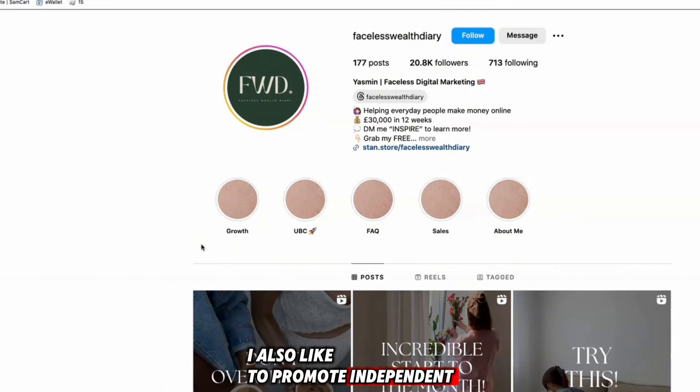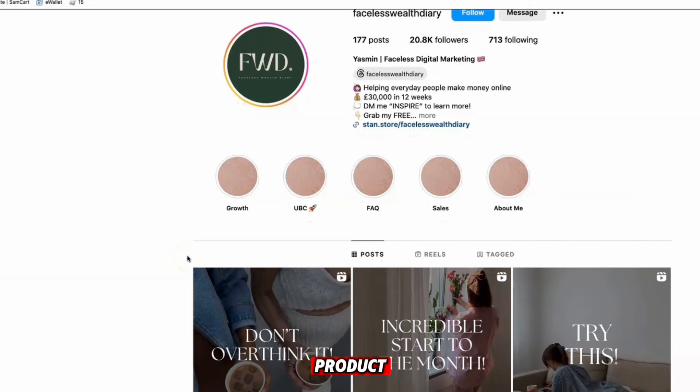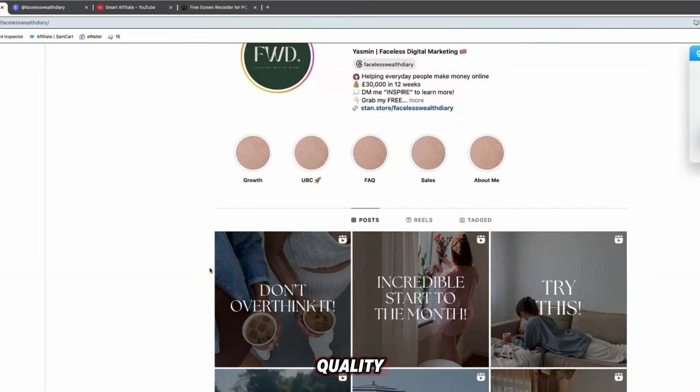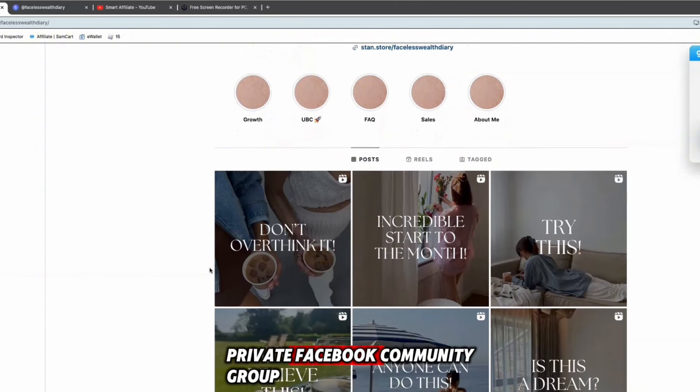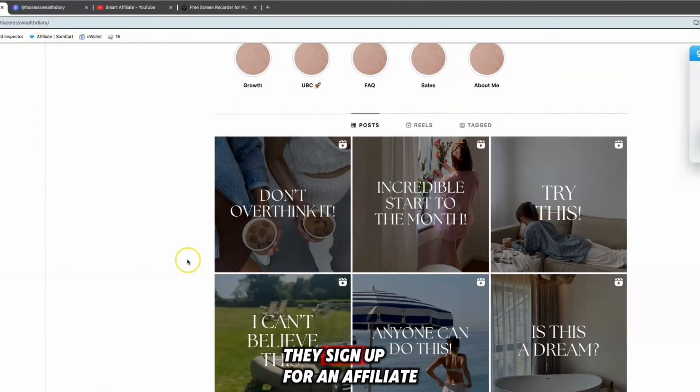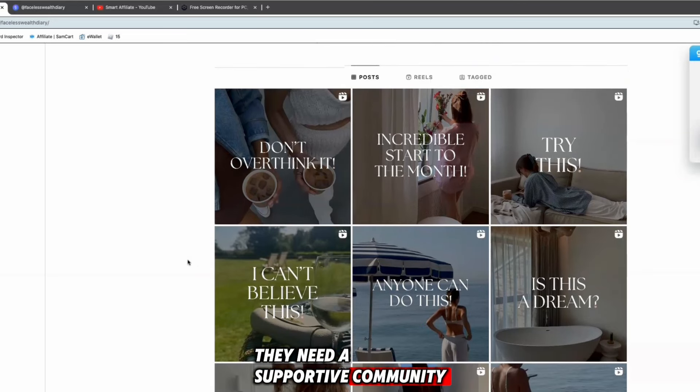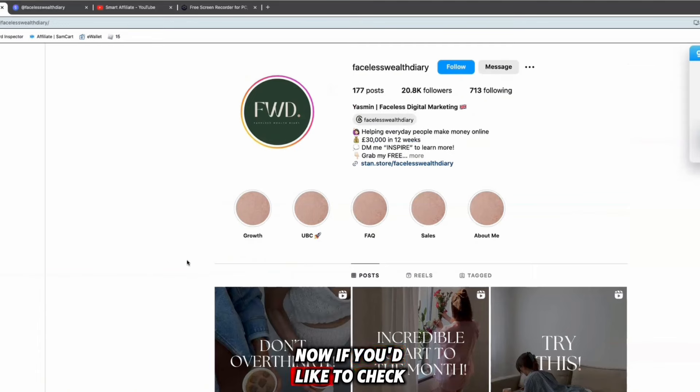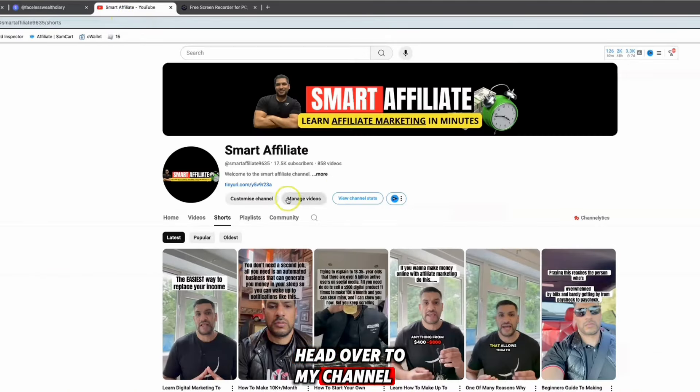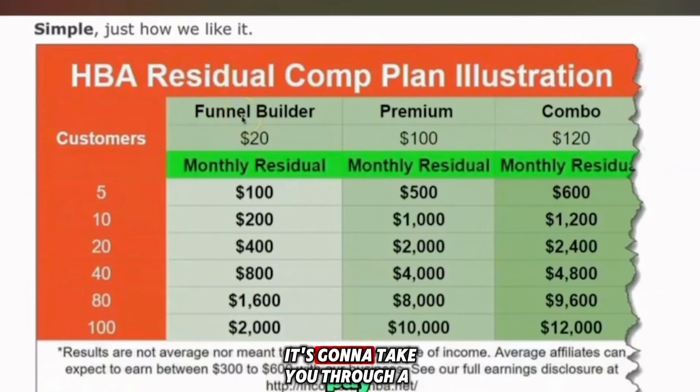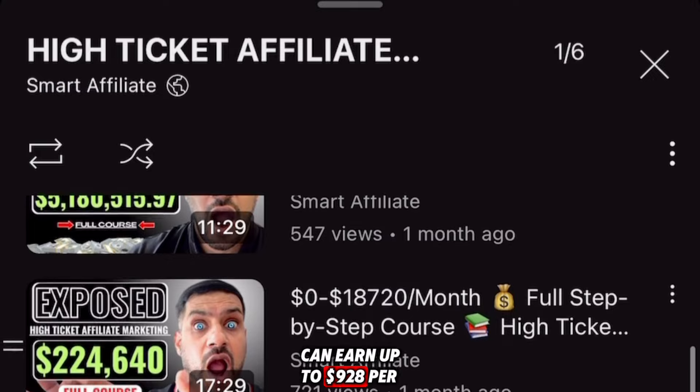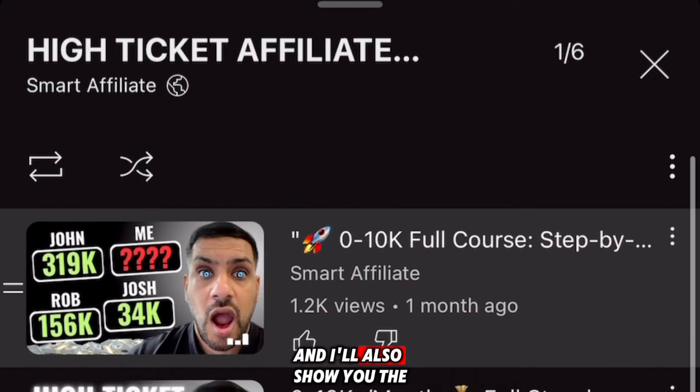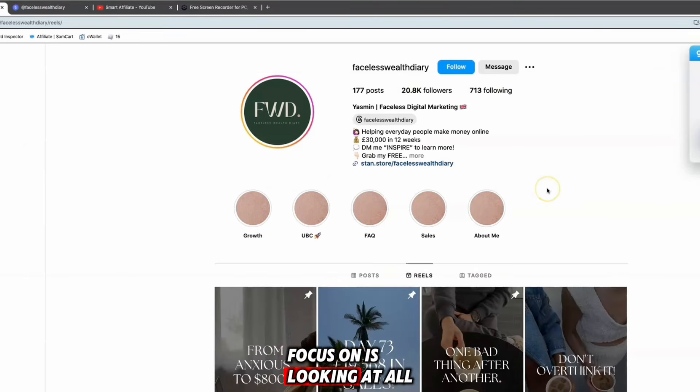Me personally, I like to promote independent affiliate programs because I believe in the quality and reputation of the product as opposed to promoting Clickbank products which are a bit low quality. Most Clickbank products do not have their own private Facebook community group, which people often look for when they sign up for an affiliate program. They need a supportive community, especially something that has live coaching and masterminds. If you'd like to check out my number one recommended affiliate program, head over to my channel and click the link. It'll take you through a six step video guide showing you how you can earn up to 928 dollars per sale promoting an independent affiliate program.